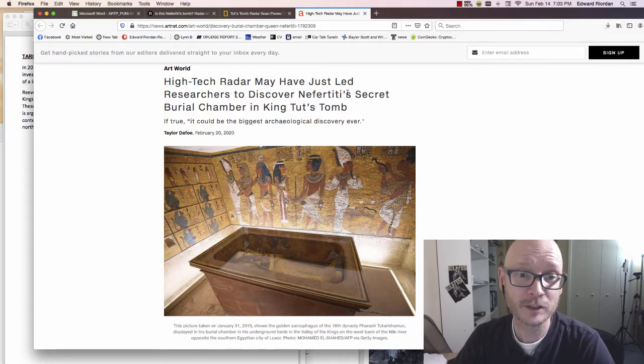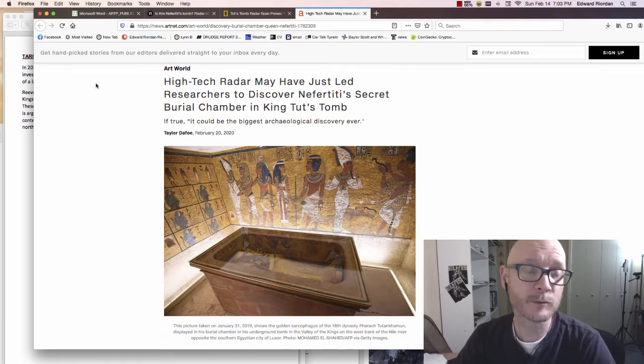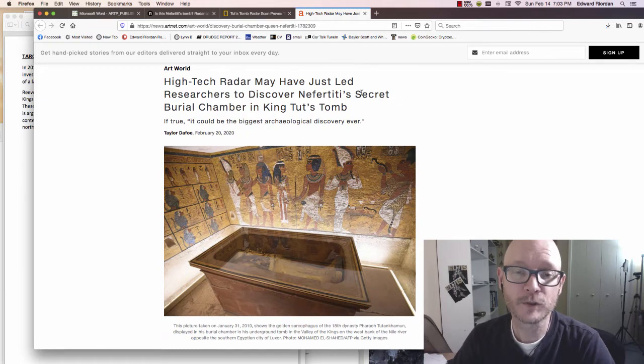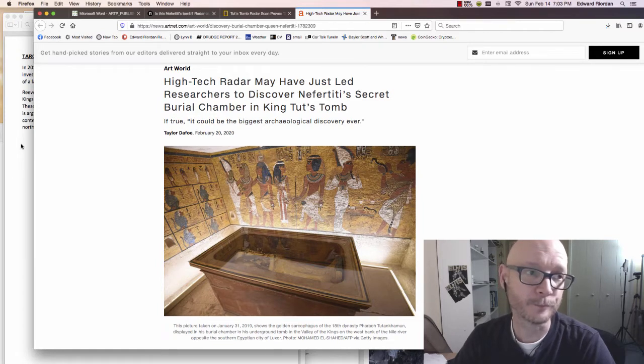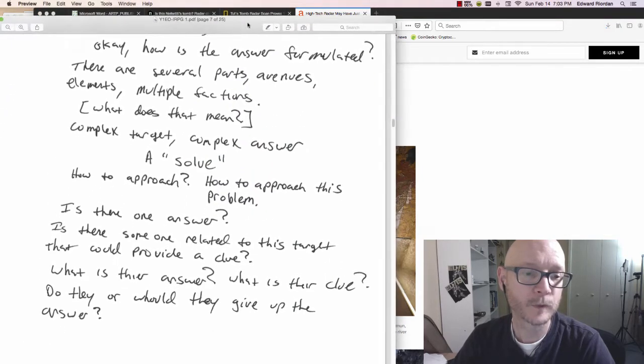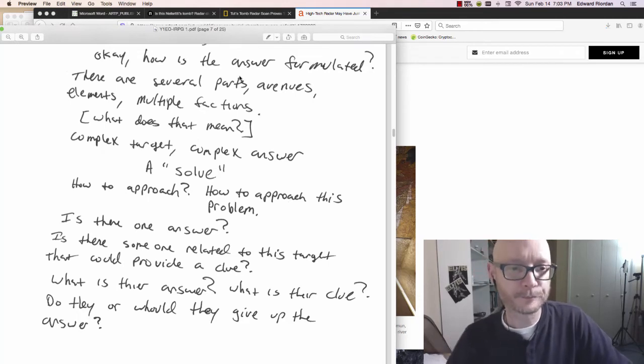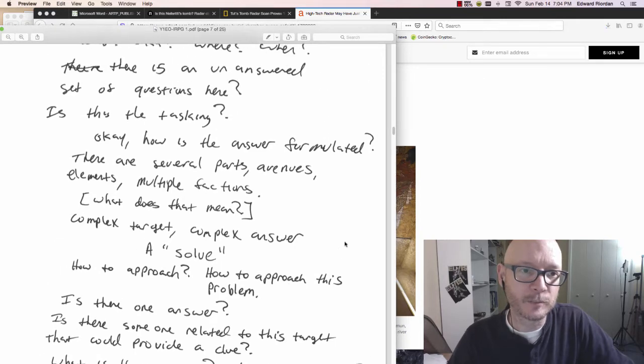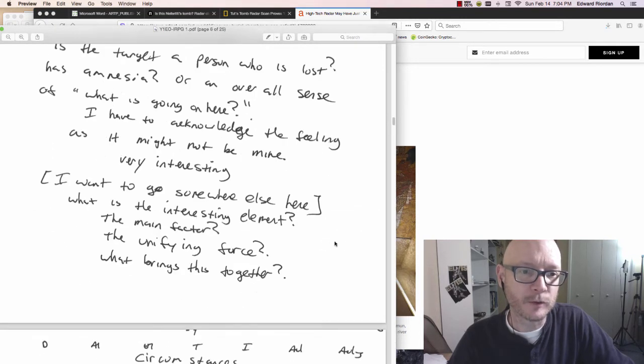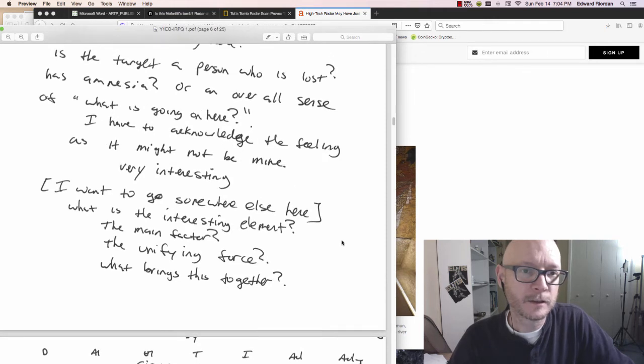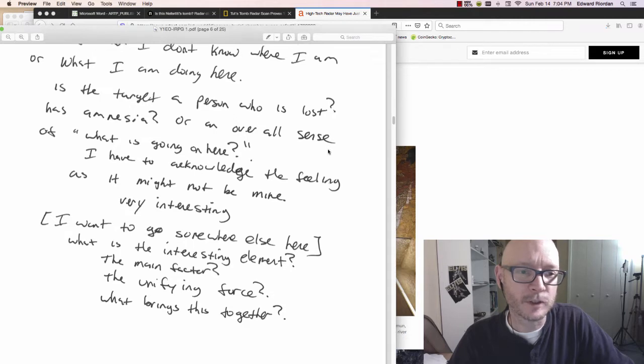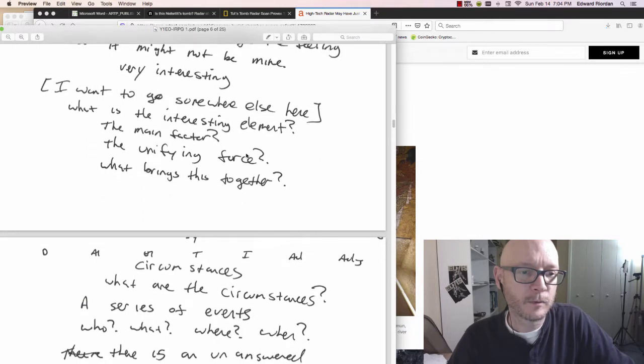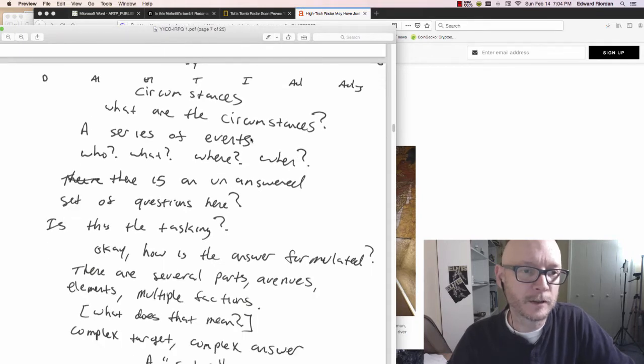High-tech radar may have just led researchers to discover Nefertiti's secret burial chamber in King Tut's tomb. That was the target. The target was if there's something to this. Let's see if I can remote view again. I'm blind, completely blind. That there was an additional set of chambers here that could possibly be Nefertiti's tomb. Very cool. Let me go over some of the stuff here. It's a very long session.